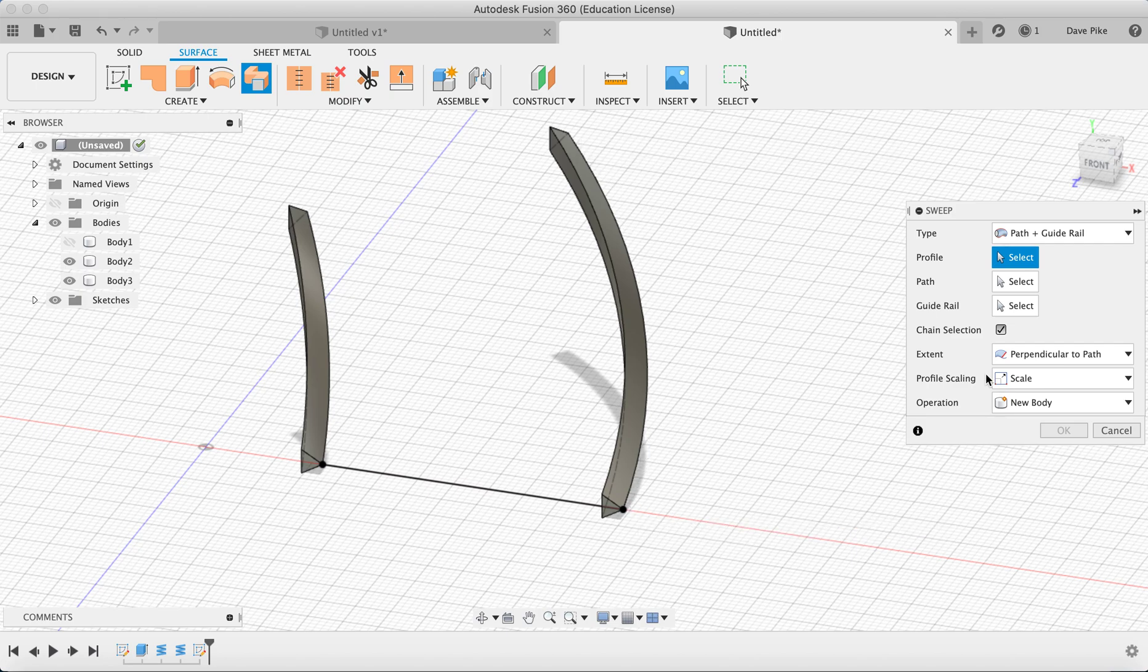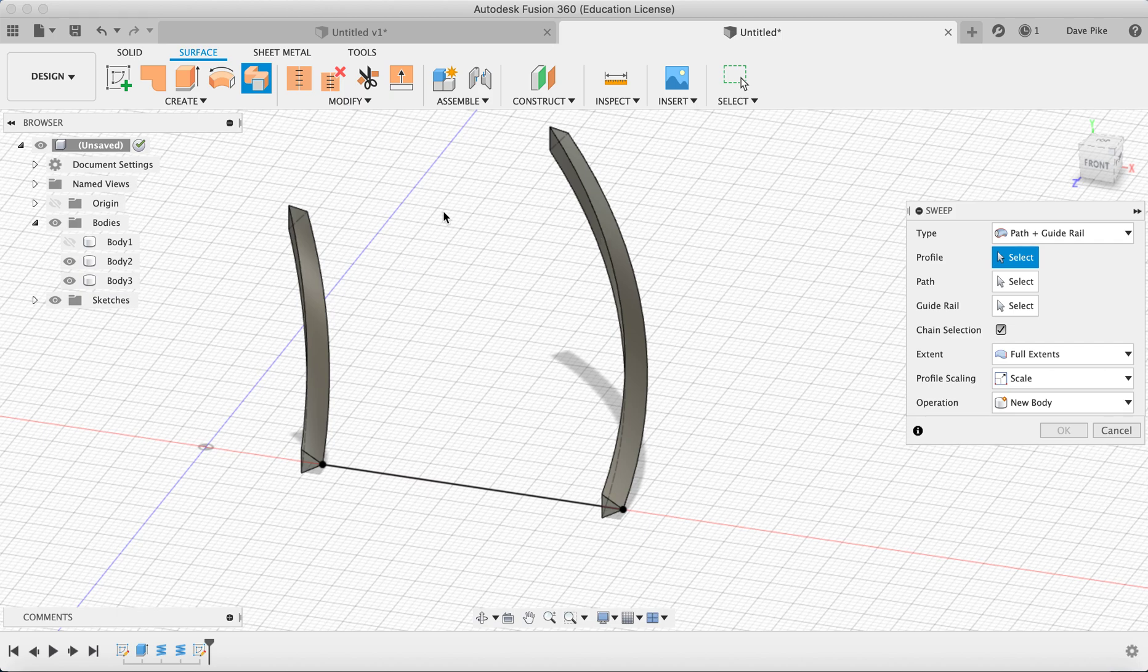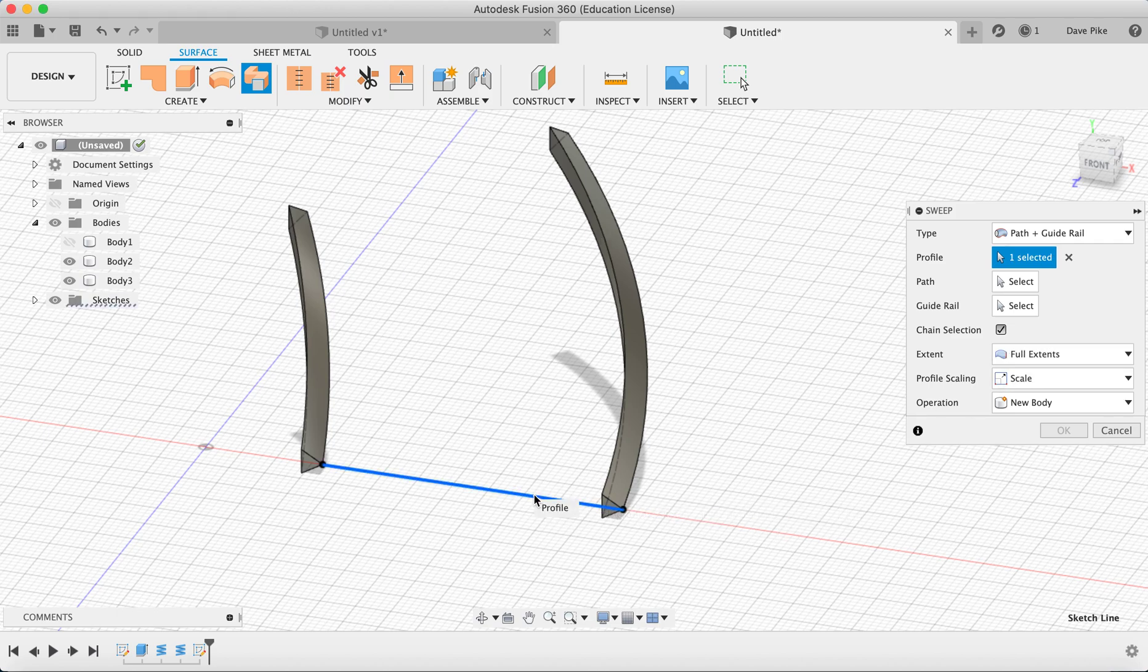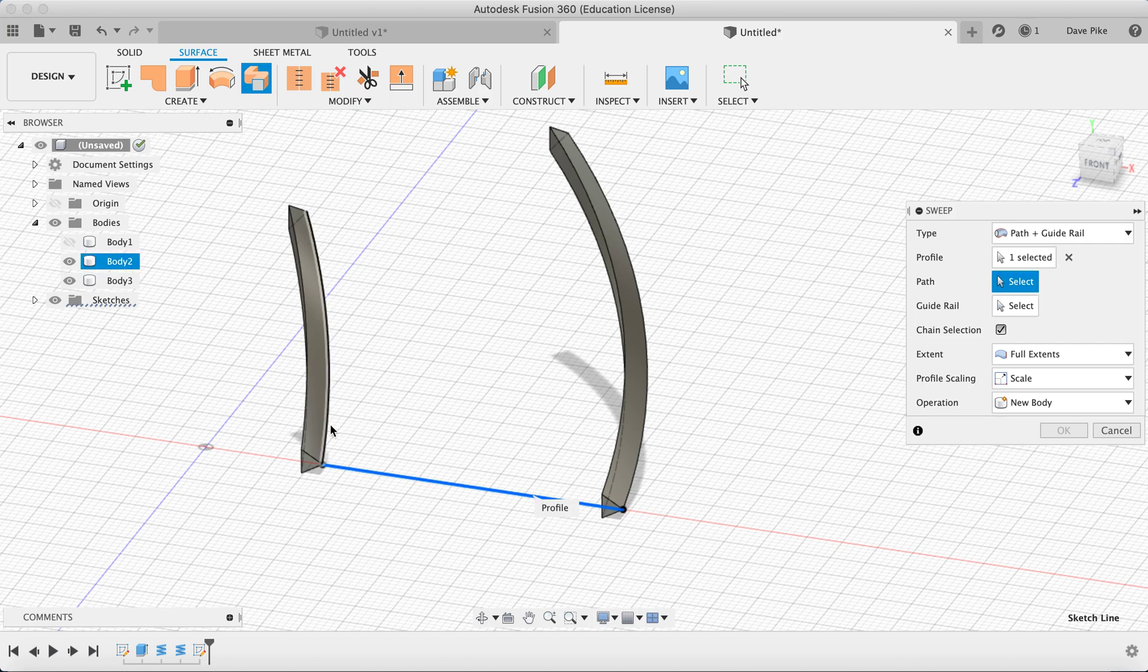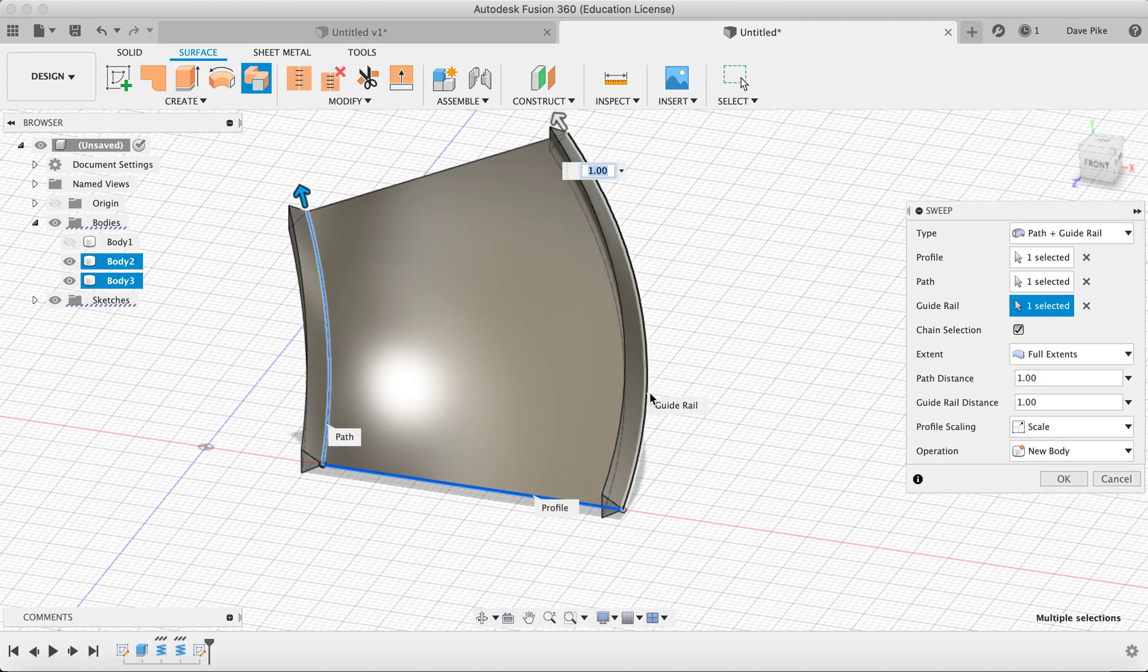We want it to be the full extent, we want it to go from here to there. If we don't put that on it will probably stop somewhere in the middle. So what we want to do here is select our profile that we're going to sweep, select the path it will follow, and then select the guide rail for it to follow. You see it's automatically gone on there. Now we're happy with that, new body.